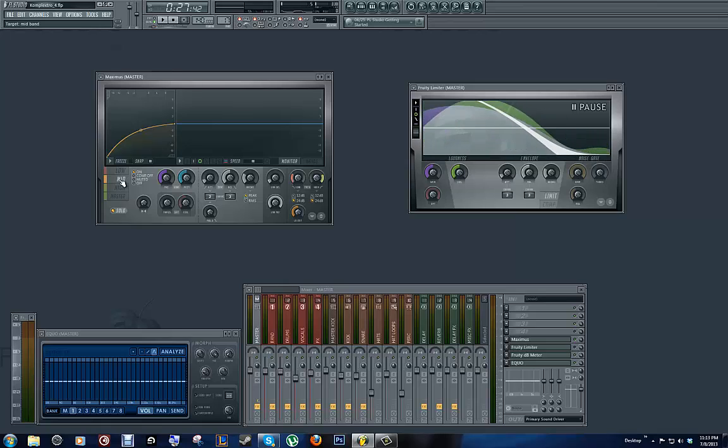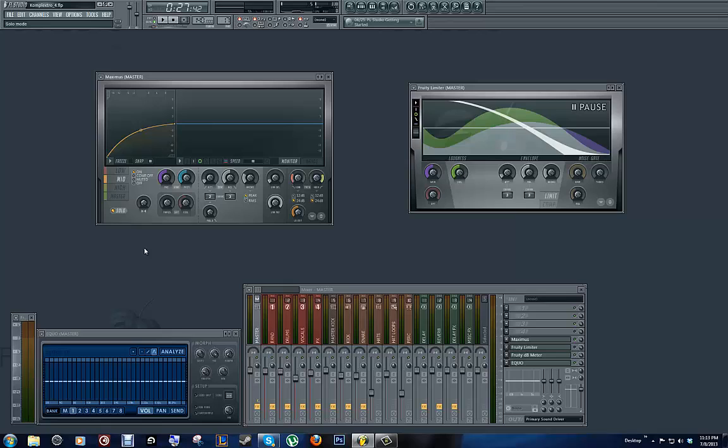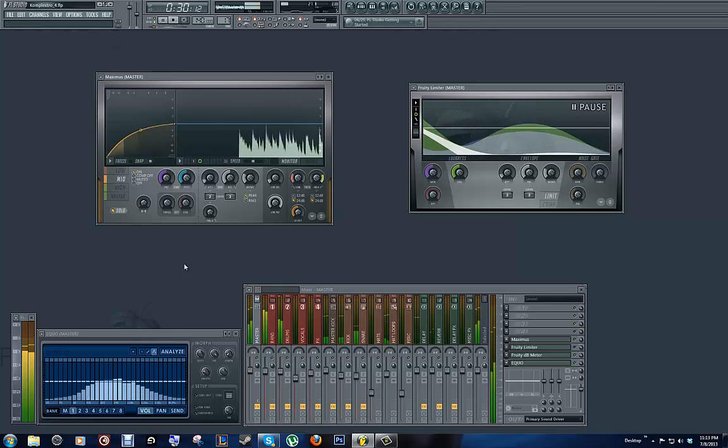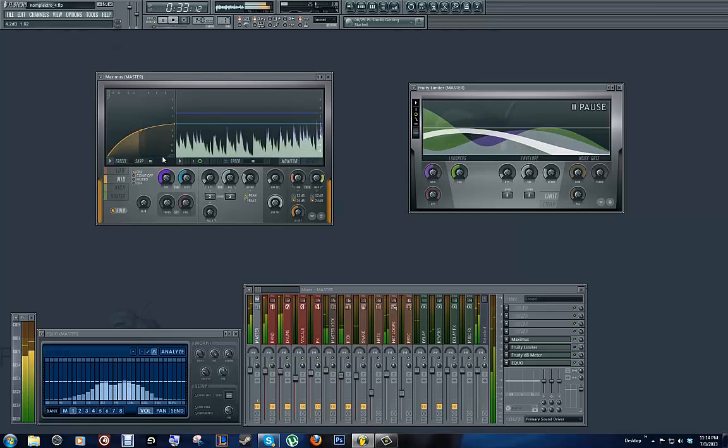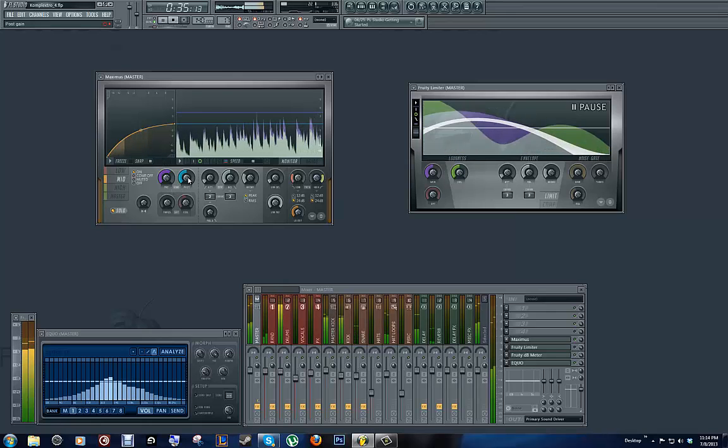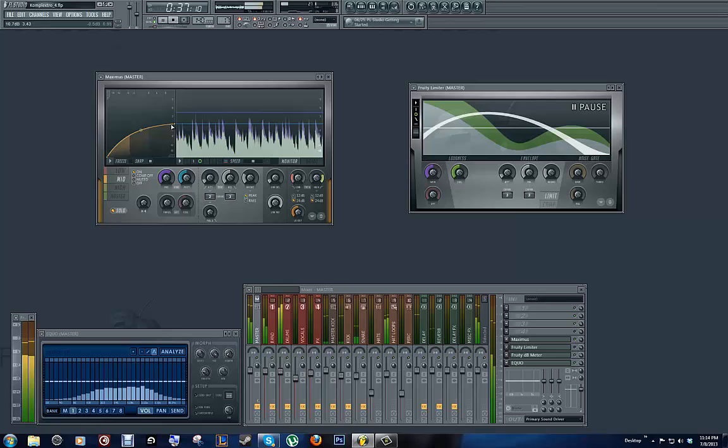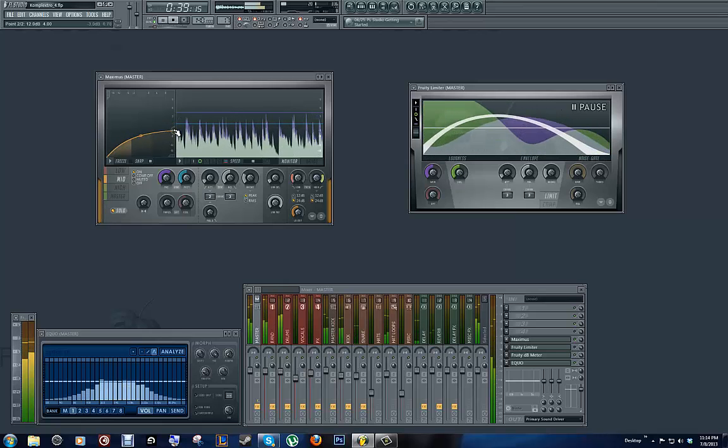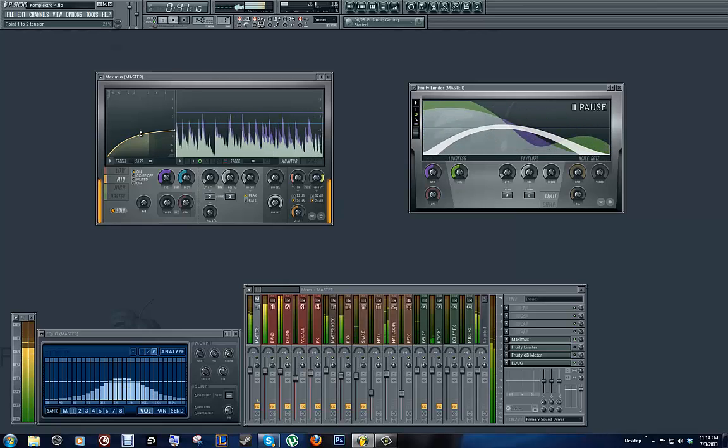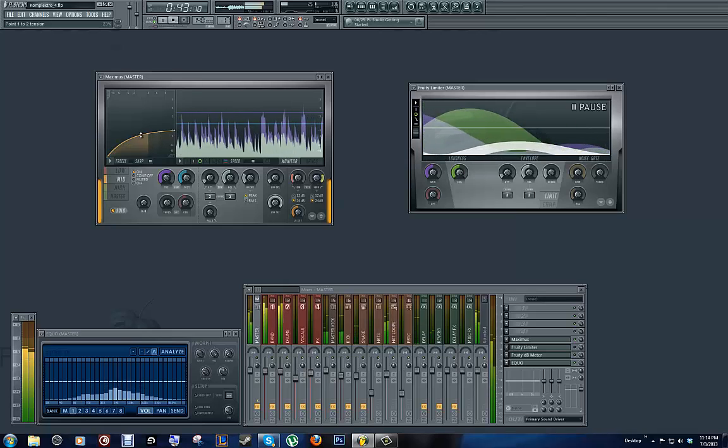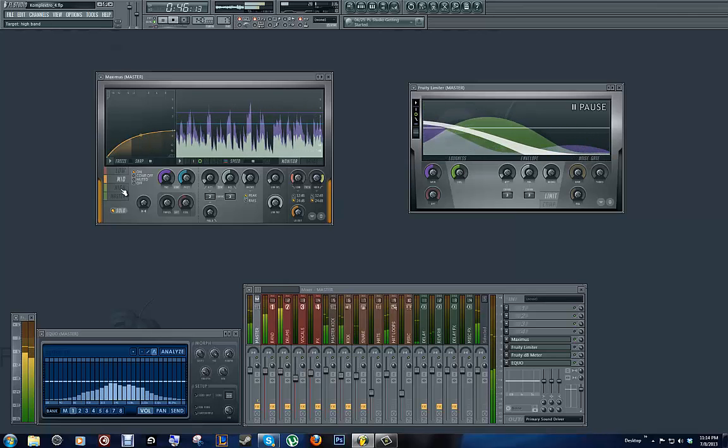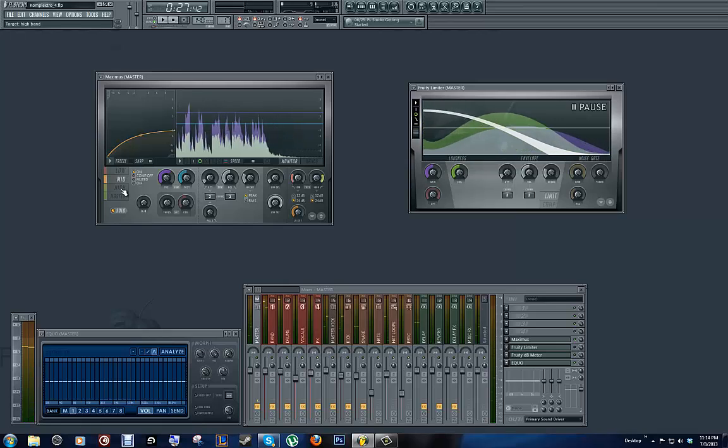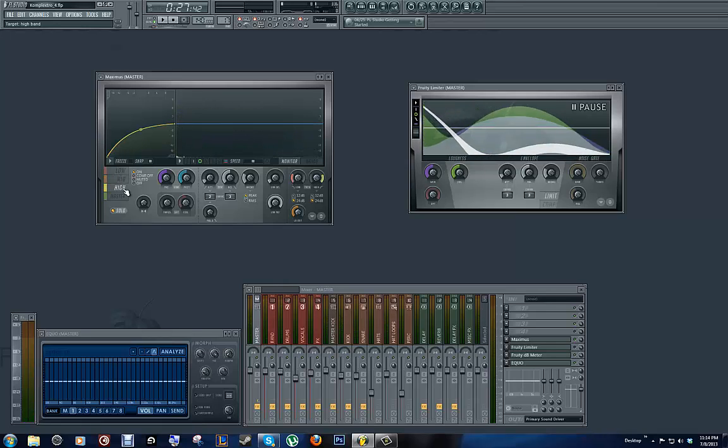Now, we're going to go over here and check out the mid-range and see what's going on. And I'm still keeping it on solo. Okay, now let's go over and check out the highs.